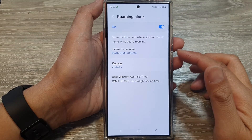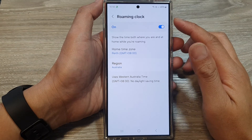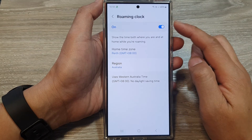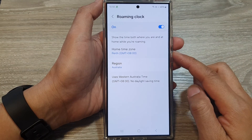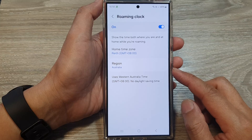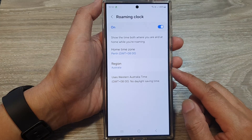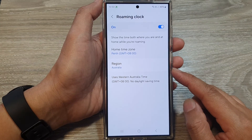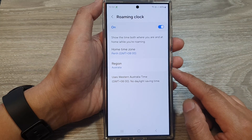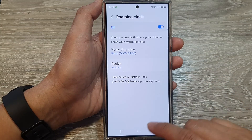How to change the lock screen roaming clock home time zone or region on the Samsung Galaxy S24 series.